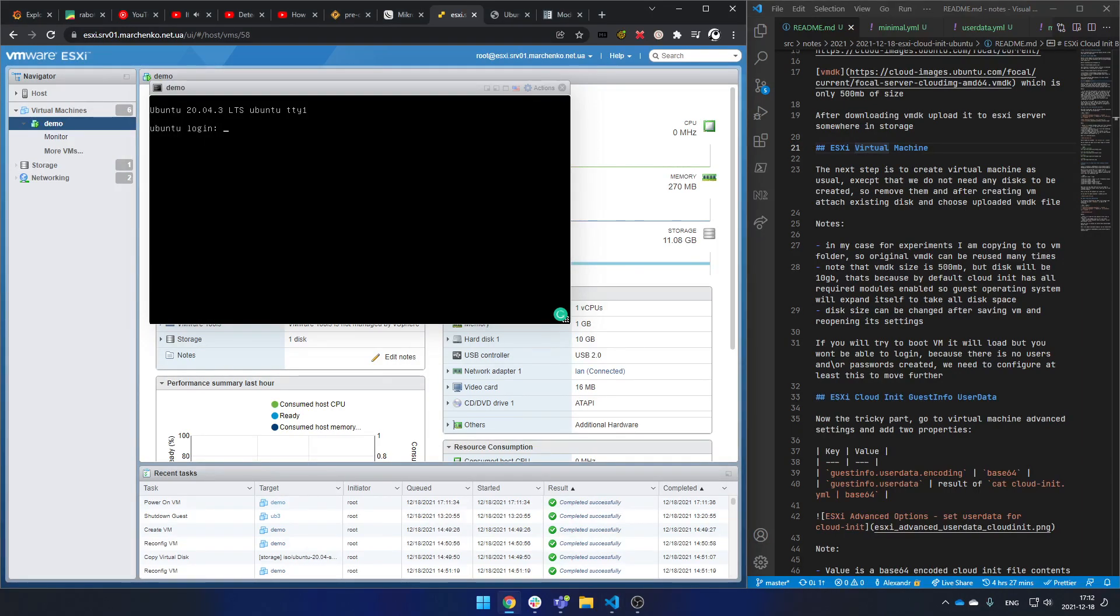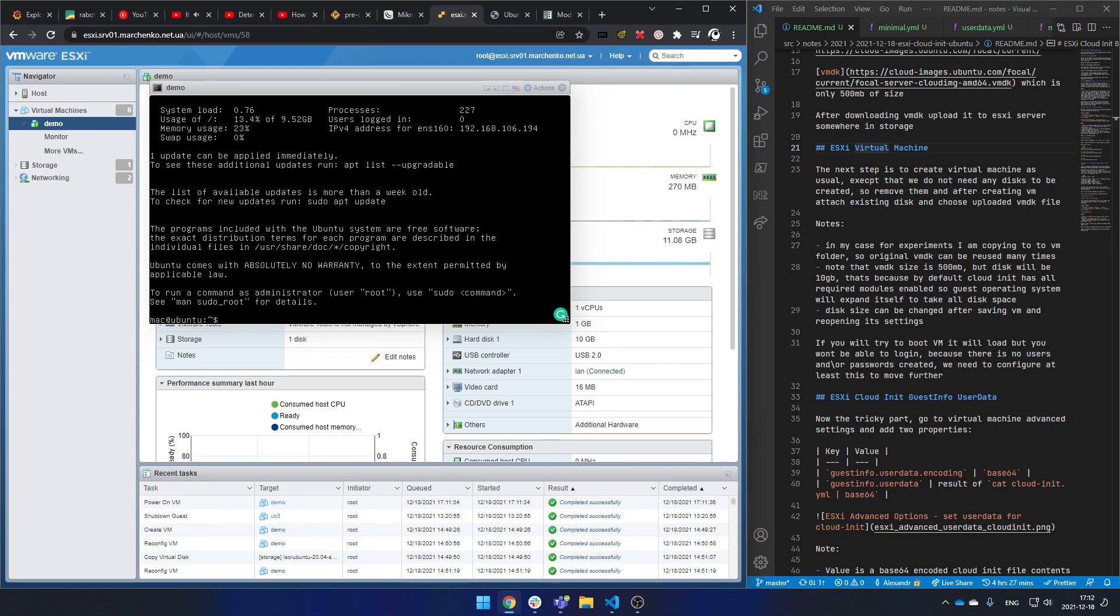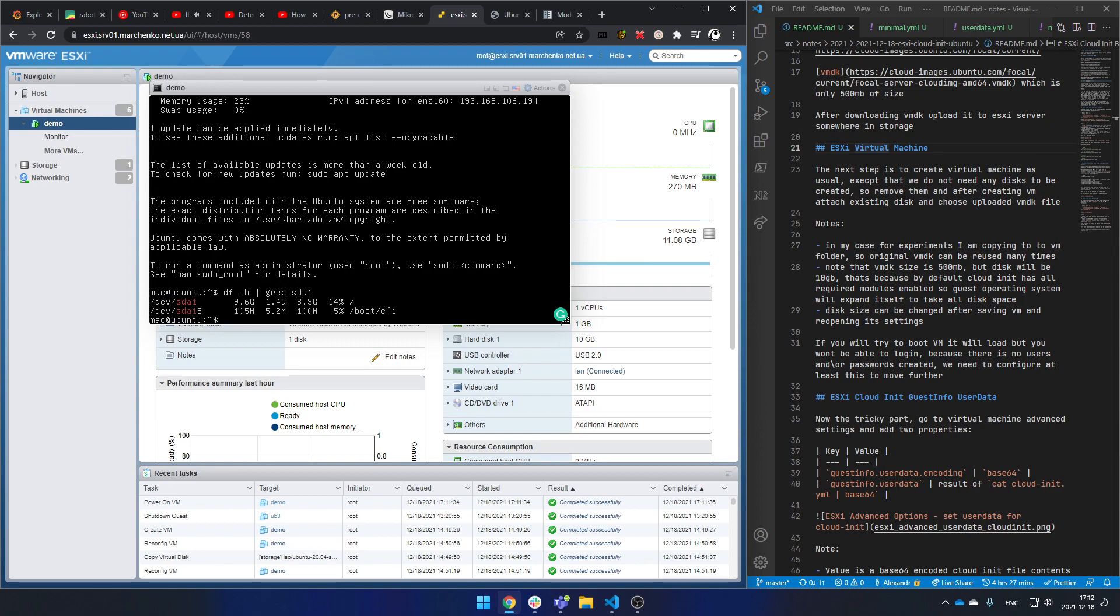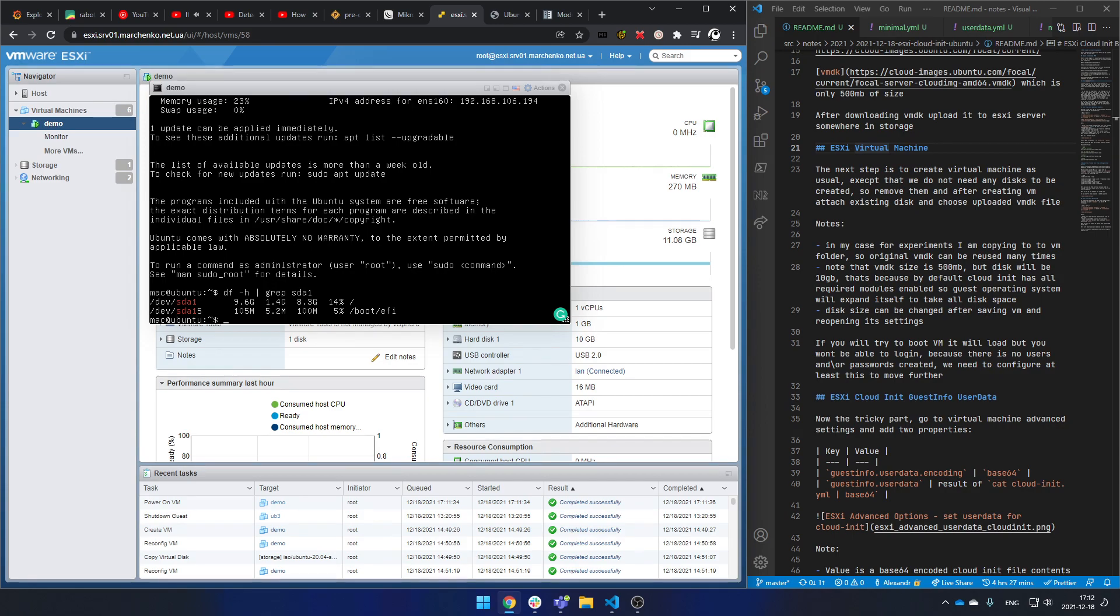Okay, we are ready. And indeed, as you can see, the disk will be better. So we have 10 gigs disk size.